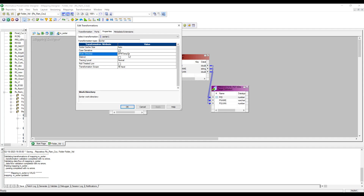The Work Directory is where the Sorter will create a cache file — by default it's created under this directory, but you can change the location at the Integration Service level. Distinct: when you choose Distinct, if there are duplicate rows in the source, they won't come to the target. When you don't choose Distinct, duplicate records will also come through.